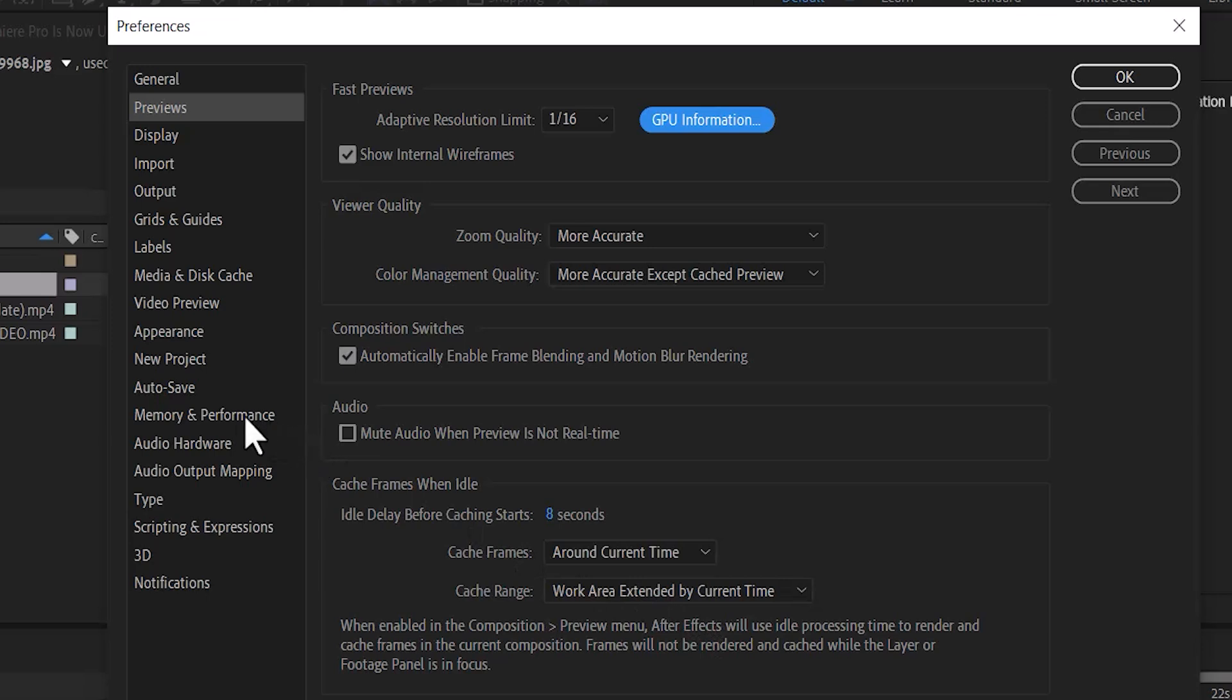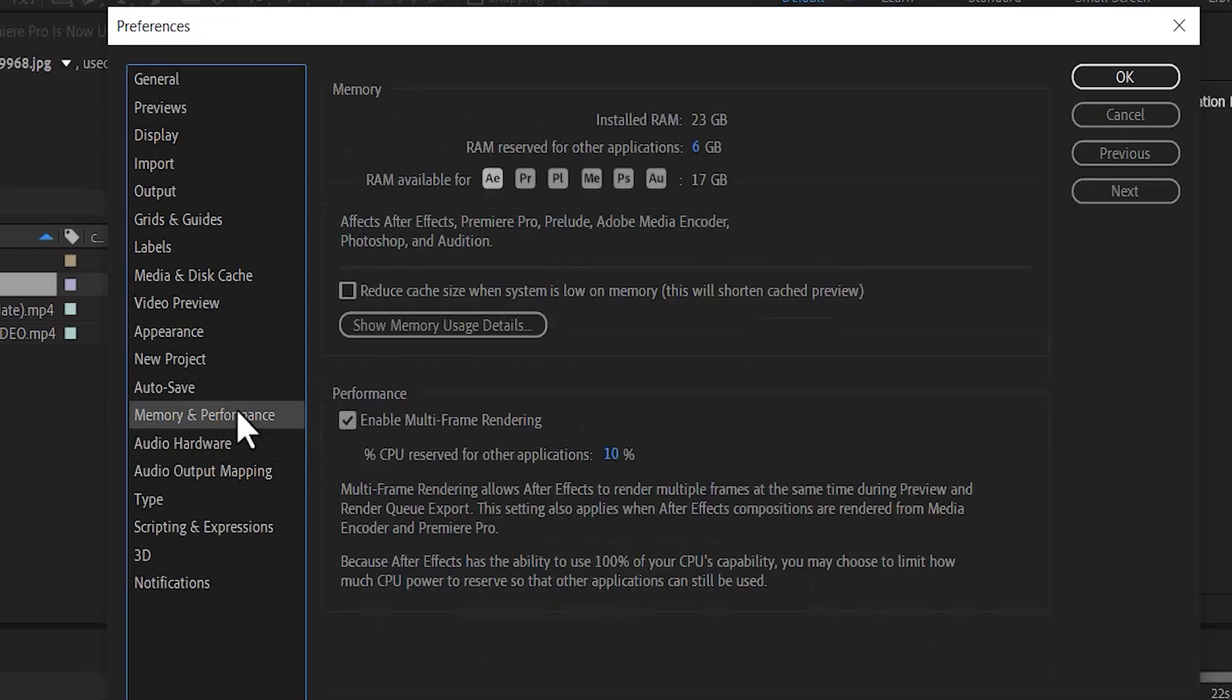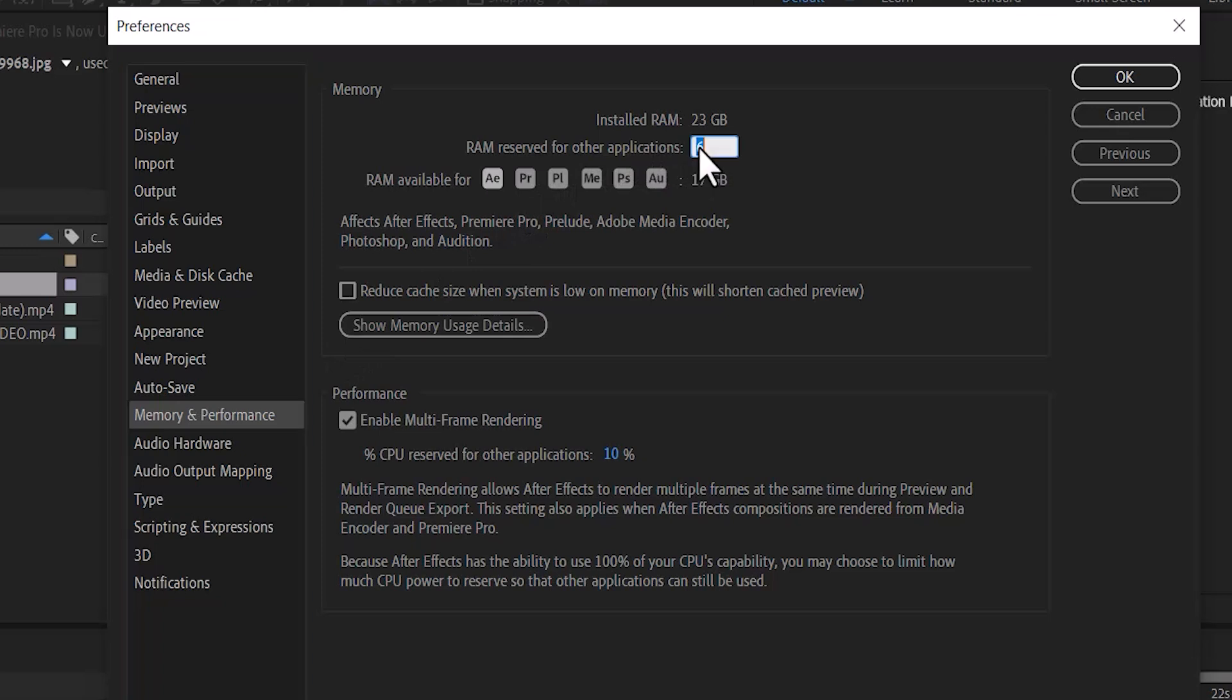Next, go over to Memory and Performance over here. You can see the RAM reserved for other applications here is set to 6. You can change it to 4, and this is going to leave more space for After Effects to run. And hit OK.